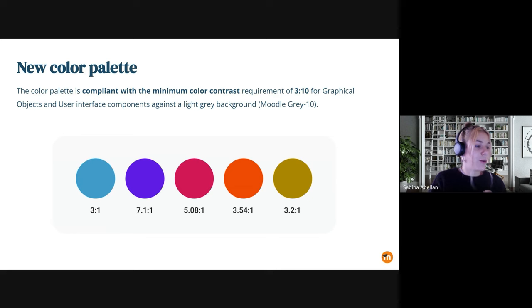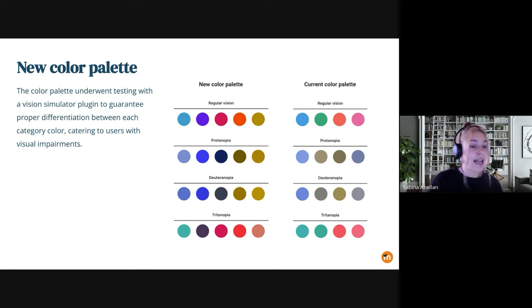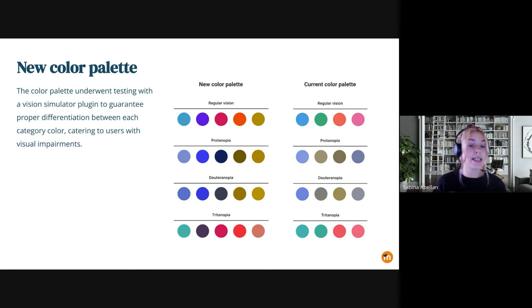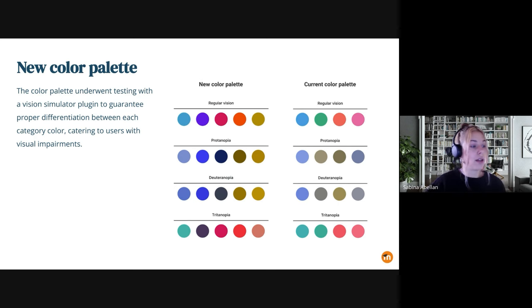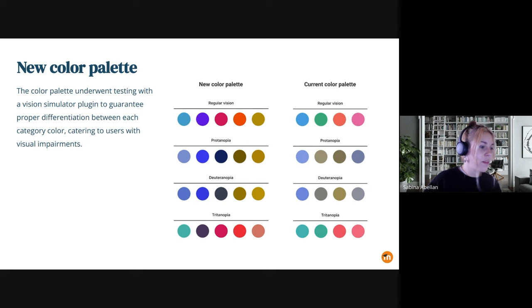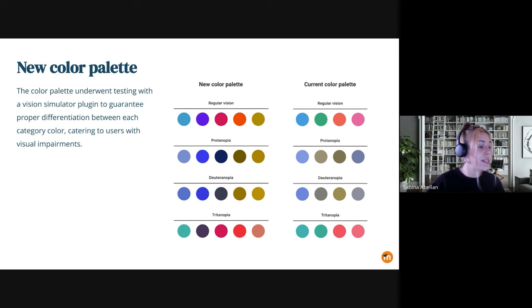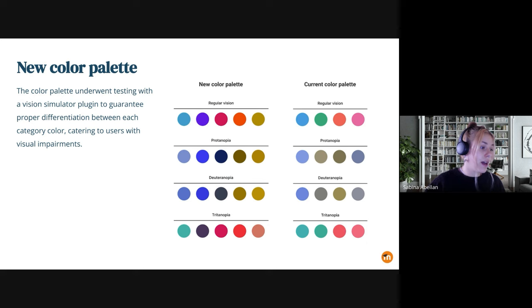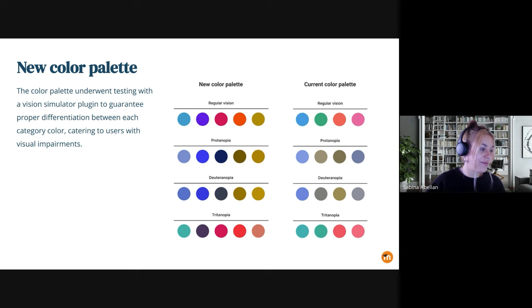If you go to the next one, please, Adrian. In this slide, you can see an example of how users with different color perceptions can see the new color palette on the left side and how the current one will look. As you can see, the current one is a little bit more pale and the new one has more vivid colors. It's a little bit easier to differentiate between them and basically getting away from these misleading meaning colors like green and red that we have here.